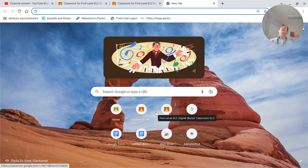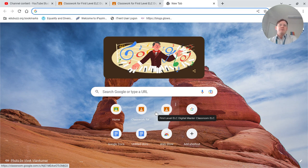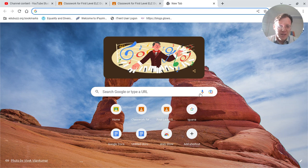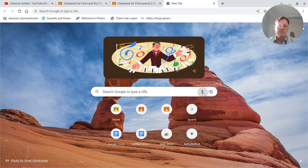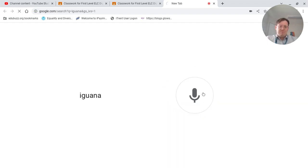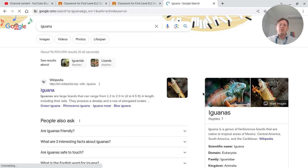What we're going to use first is this little microphone, because Mr. Brown is going to ask you to search for five of your favorite animals. I know what you're thinking — Mr. Brown, I find spelling really hard, can you help me? Of course I can help you, I'm always here to help. What we're going to do, like we've done before, is click that little microphone. Iguana. See the word you're looking for? And it comes up with the results.